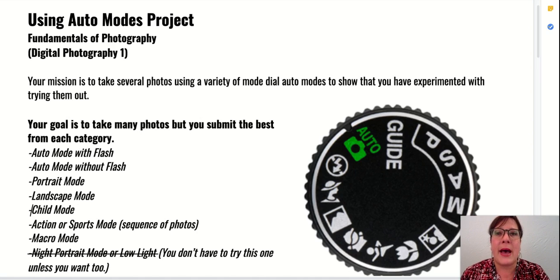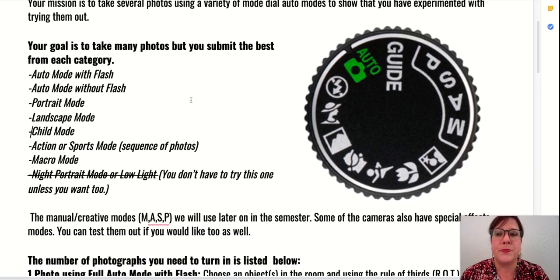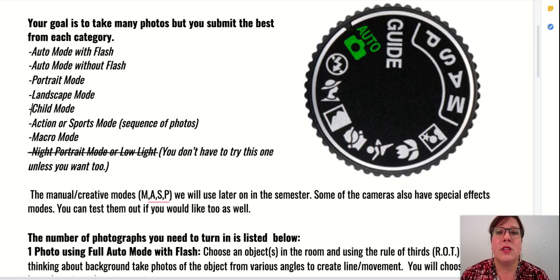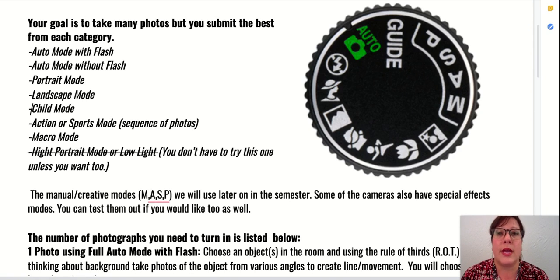I'm asking you to use the auto mode with flash, the auto mode without flash, the portrait mode, the landscape mode, the child mode, the action or sports mode, and finally the macro mode. I'm not going to have you try the night portrait mode or low light mode because most of the time we're taking pictures at school — we don't need the night portrait mode.